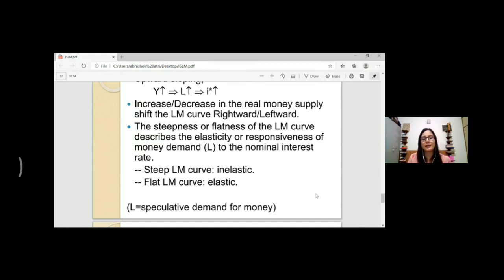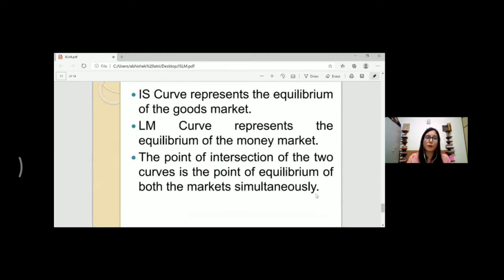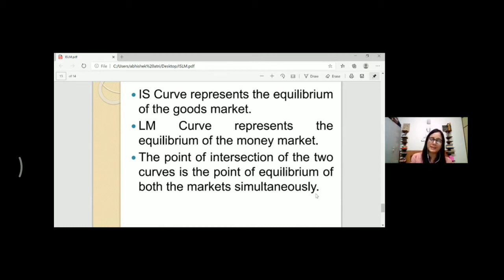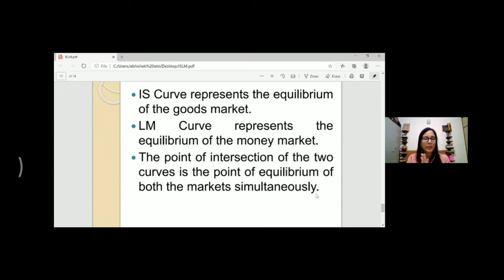The LM curve denotes the speculative demand for money. In conclusion, the IS curve represents the equilibrium of the goods market, the LM curve represents the equilibrium of the money market. The point of intersection of the two curves is the point of equilibrium of the two markets simultaneously, giving us the equilibrium interest rate and income level, where investment or savings equals money supply and money demand.